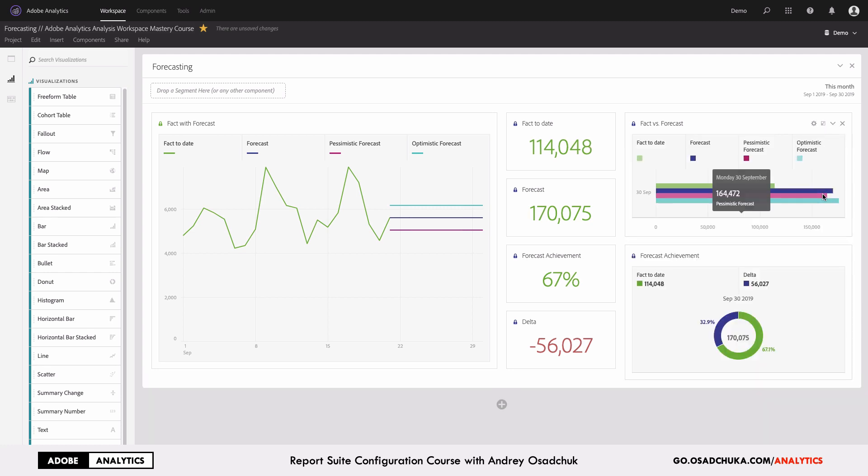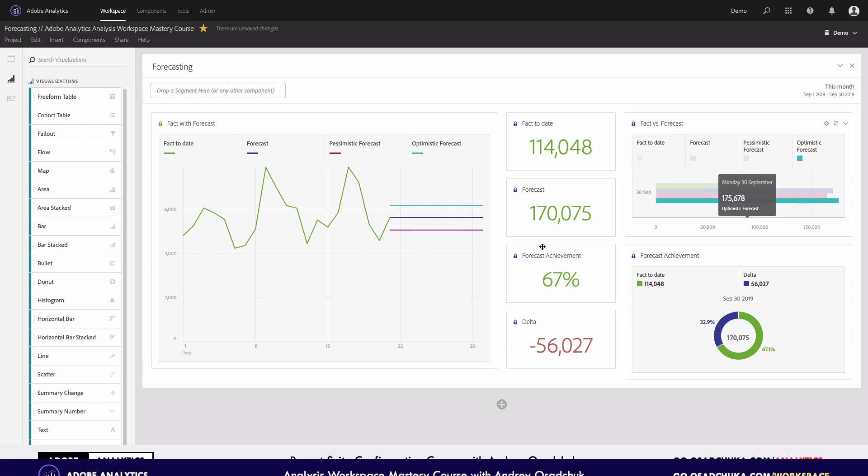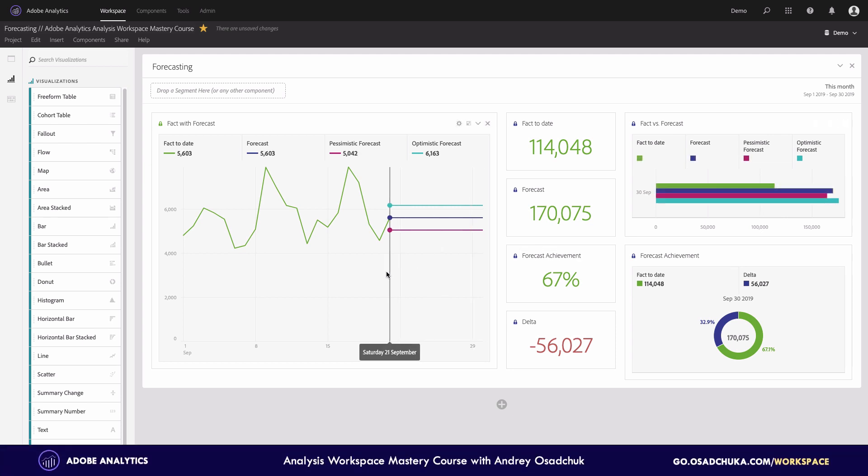In this case, I can see that if I look at the optimistic forecast, my number will be 176 by the end of the month. But this is again something much lower than my actual target. This is why now I know that I need to really change something.